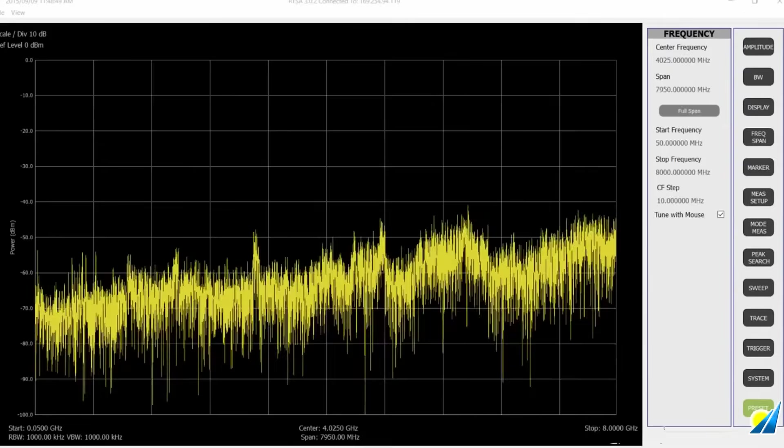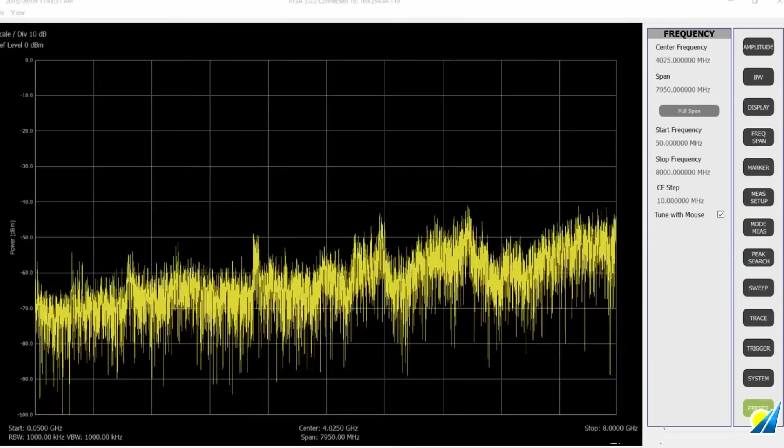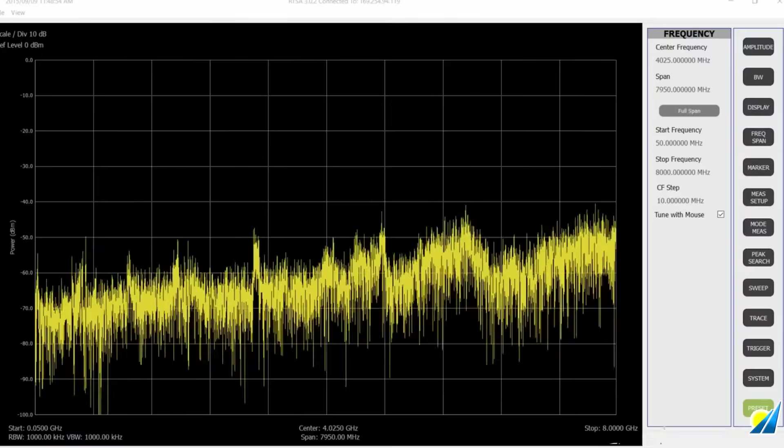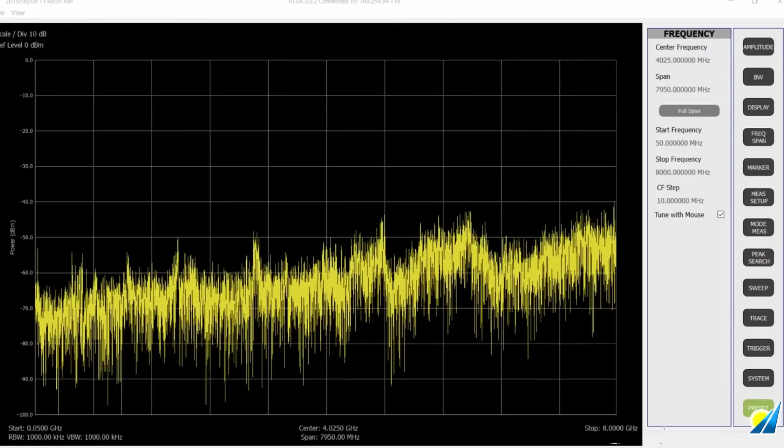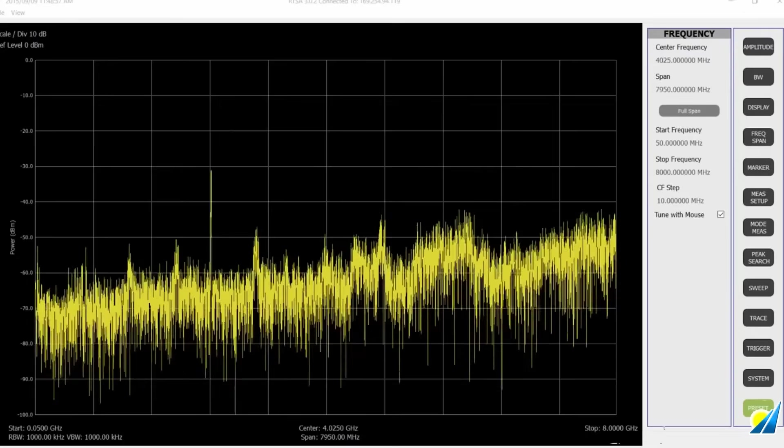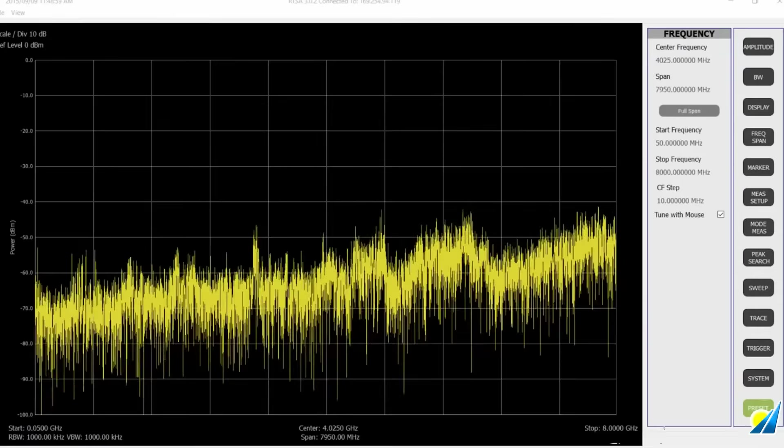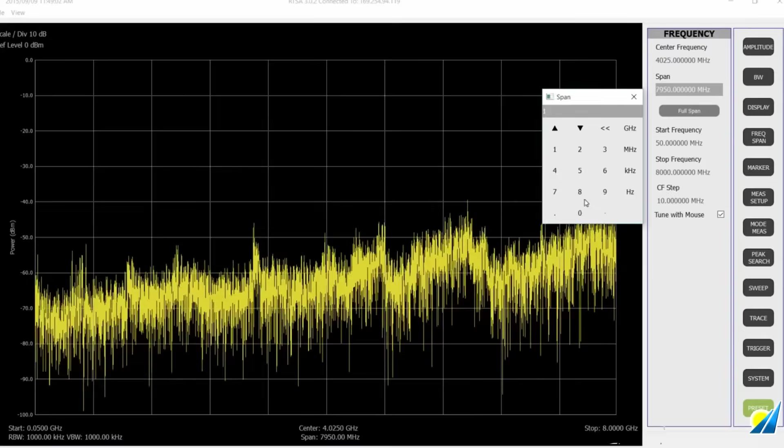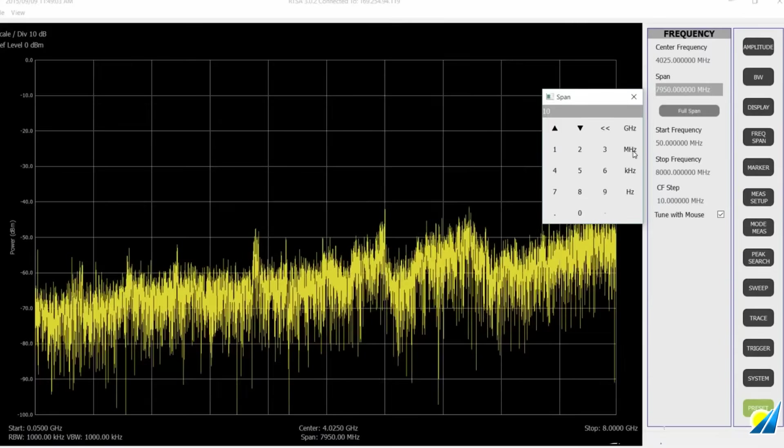Hi everyone. Thank you for checking out our video on amplitude, display, and frequency span. I want to show you some quick FM radio measurements here using those functions.